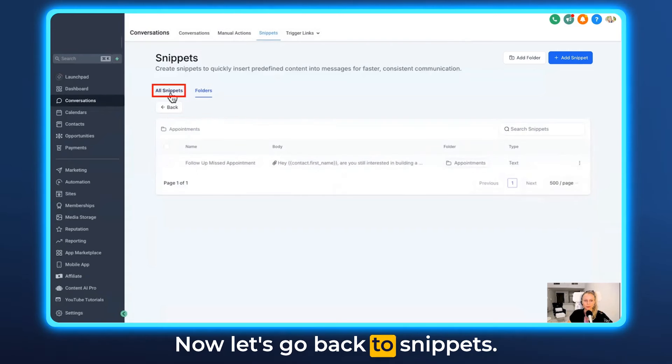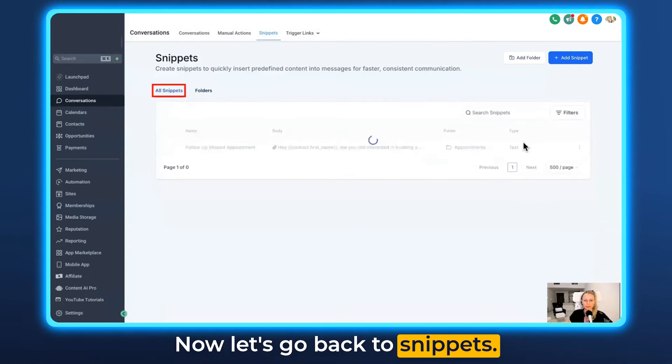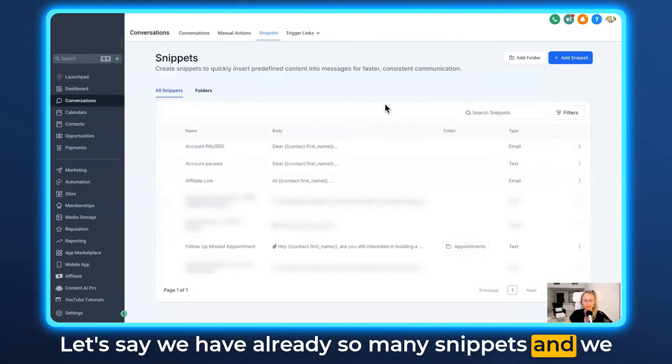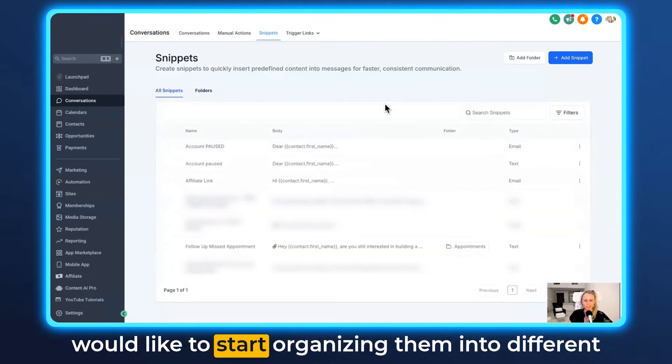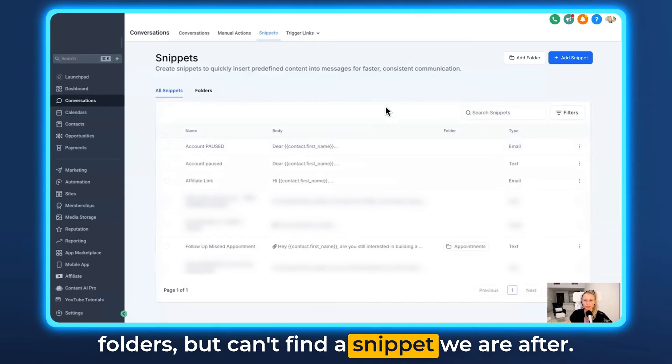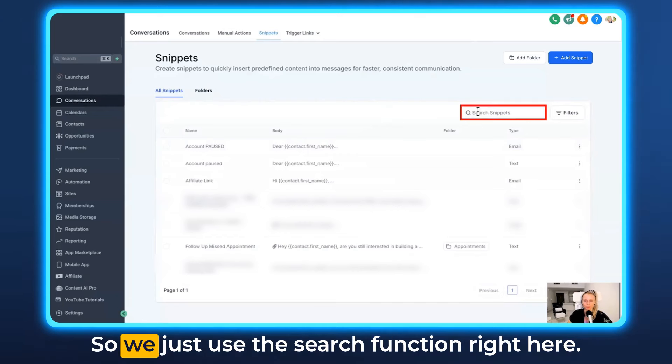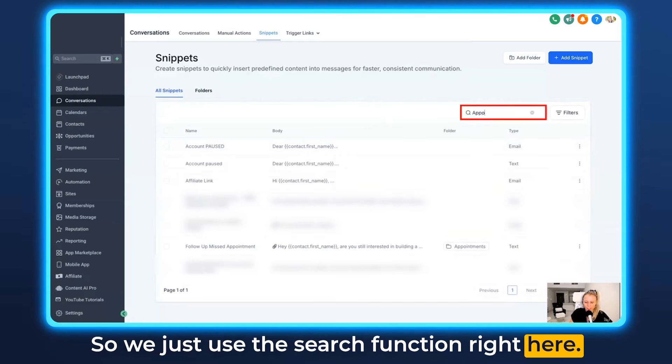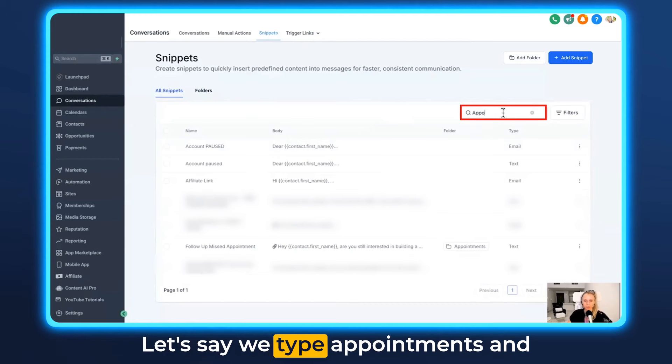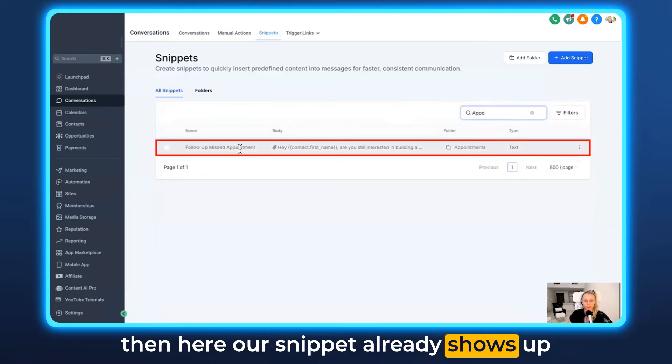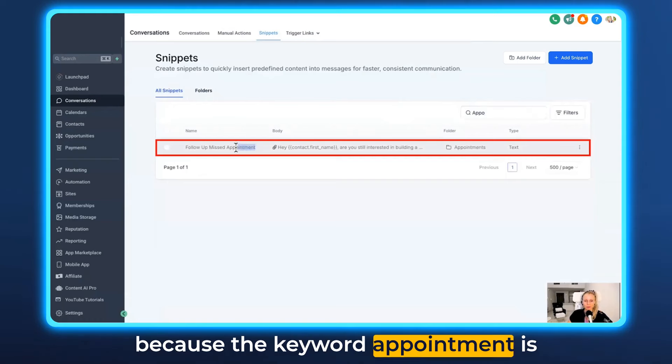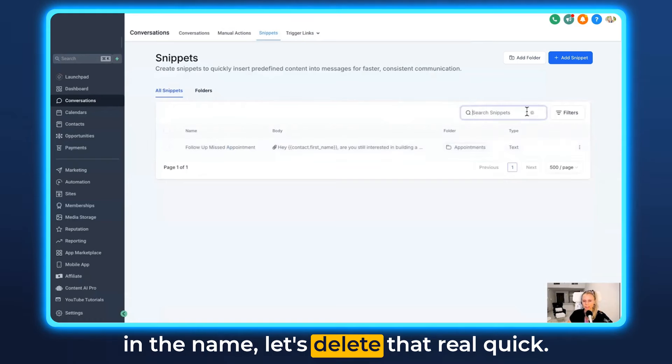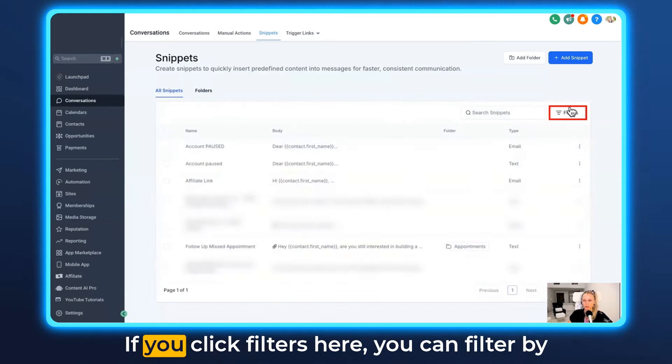Now let's go back to snippets. Let's say we have already so many snippets and we would like to start organizing them into different folders but can't find the snippet we are after. So we just use the search function right here. Let's say we type appointments and then here our snippet already shows up because the keyword appointment is in the name.